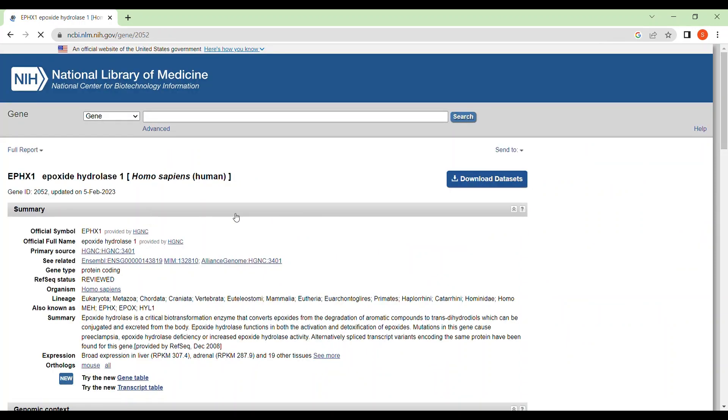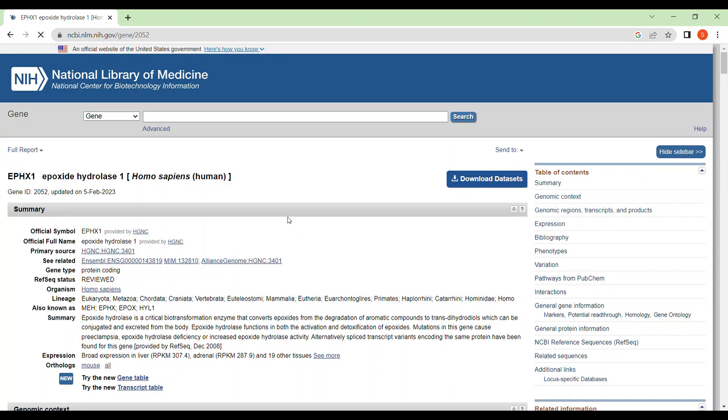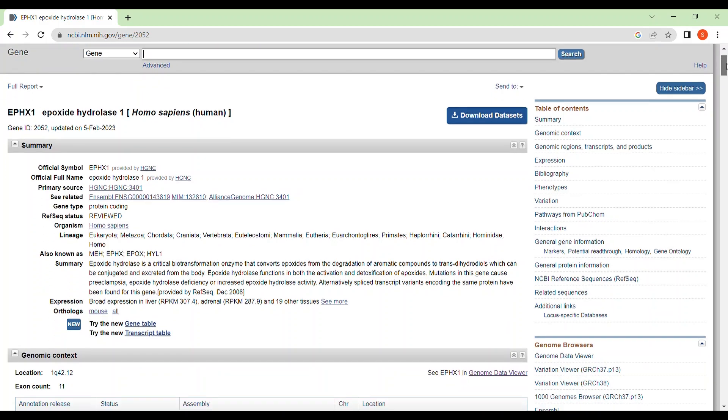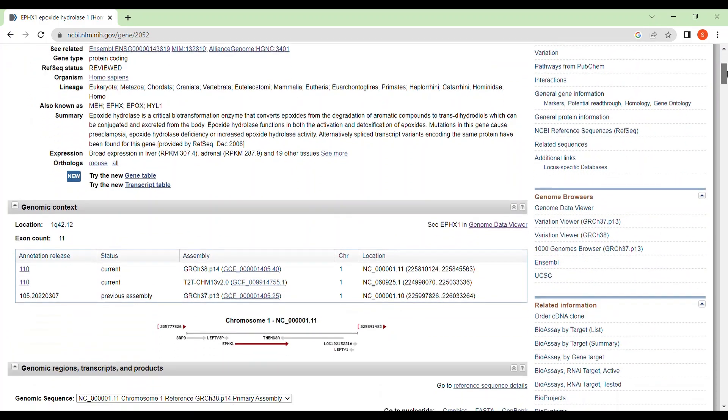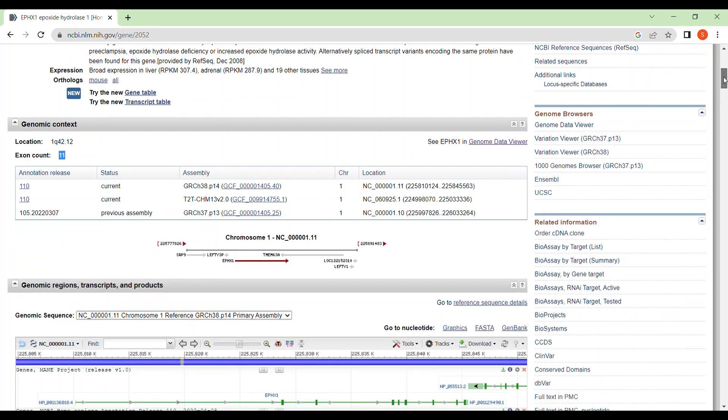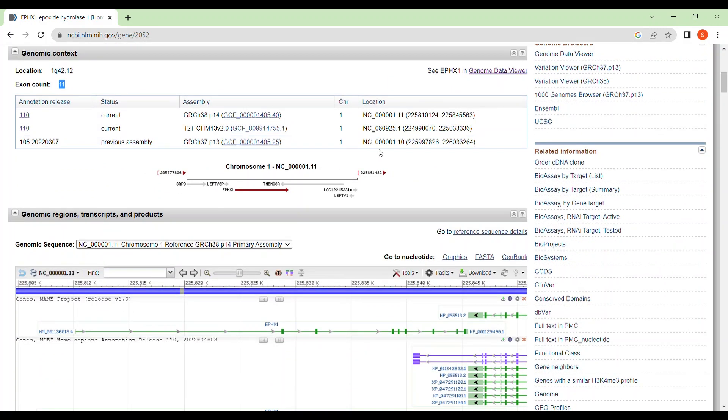And they will lead to a new page where you can get all the basic information regarding its function and all the things. Just scroll down and you can see the number of exons in this gene, that is 11. And here you can see the graphical representation of overall chromosome 1 and where does your gene reside. This is where my gene EPHX1 is located on chromosome 1.